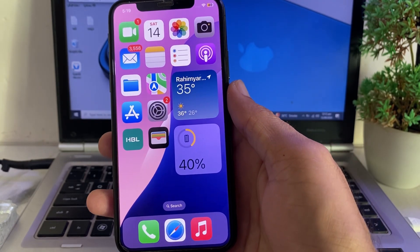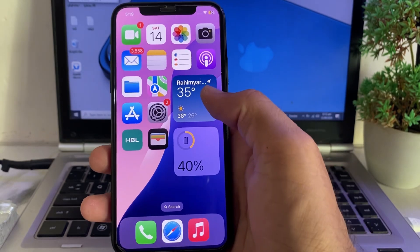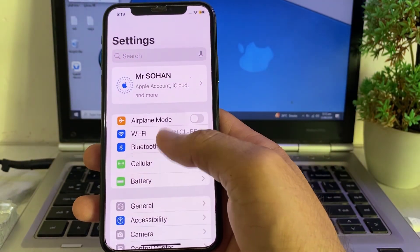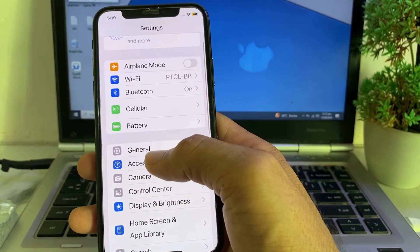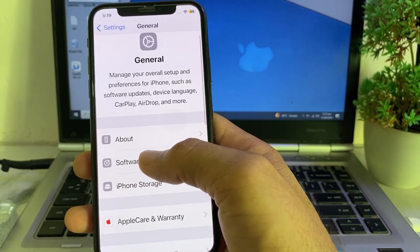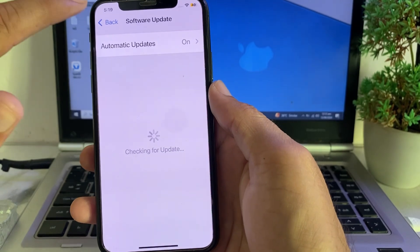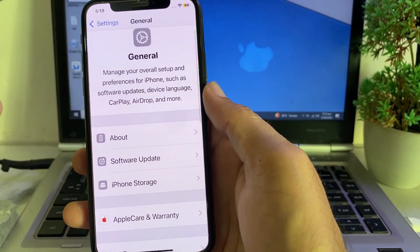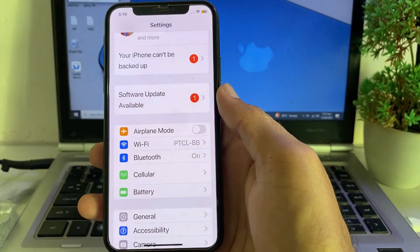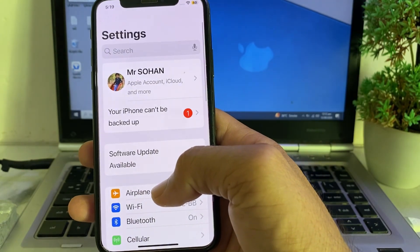Let's get started. First of all, open Settings on your iPhone, then scroll down and tap on General. Make sure that you are using an updated version of iOS. If you don't have an updated version, you will need to update your iPhone to the latest available version.